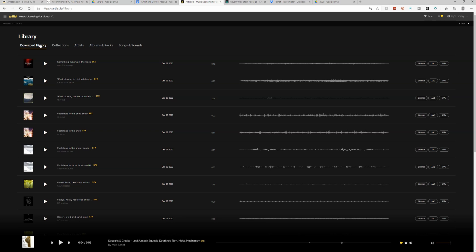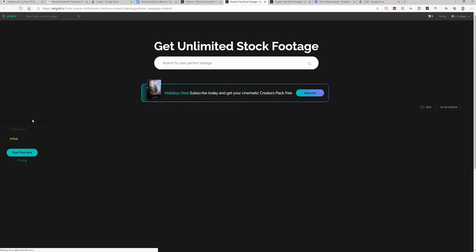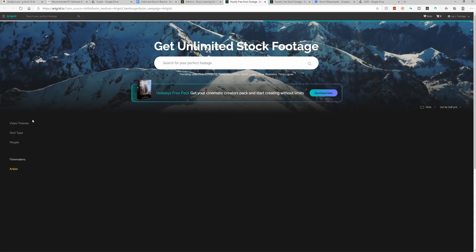One last thing before we jump out of Artlist and into DaVinci Resolve. Let's say that after browsing through Artlist, you wanted to go download some stock footage. Instead of typing in the web address, all you have to do is come over to the main menu in the top left, click on footage, and that will bring you to ArtGrid. Let's move on.